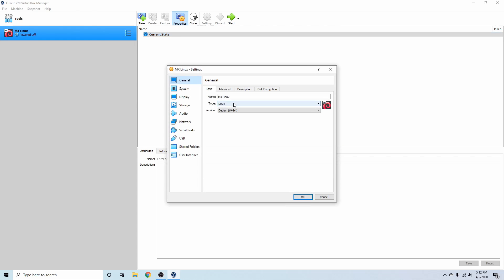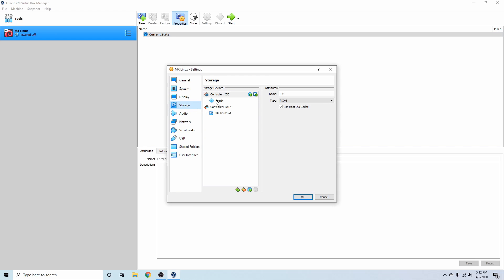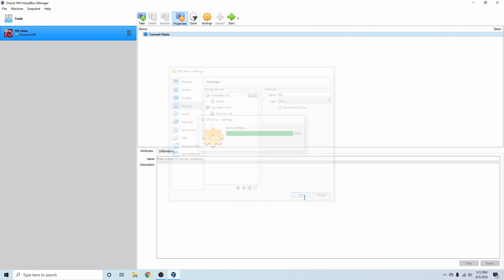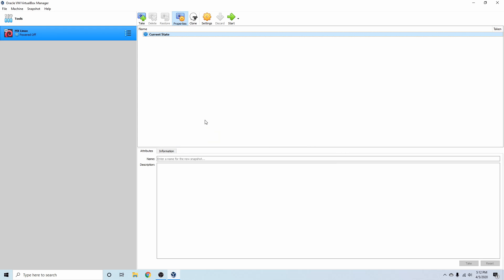I'm just going to go back into Settings here and then just check on one thing. If we go back into Storage, we want to make sure that our controller IDE is empty. And it is, so that's great. We don't want to boot back into the live image of MX Linux.